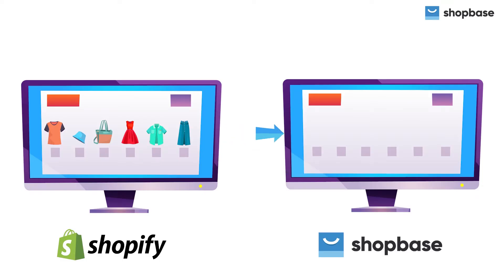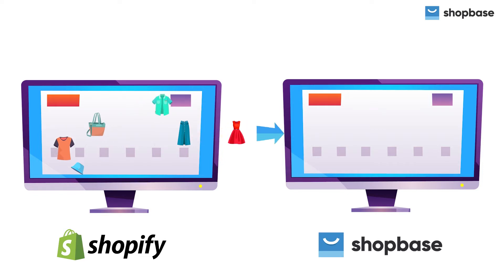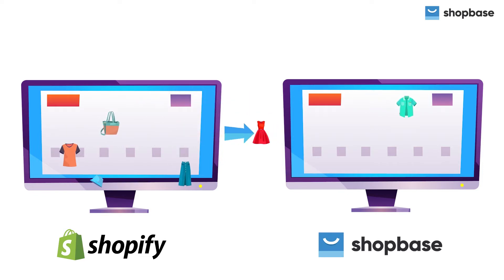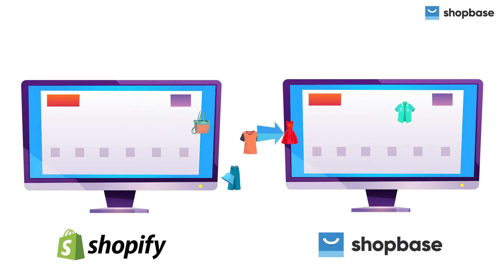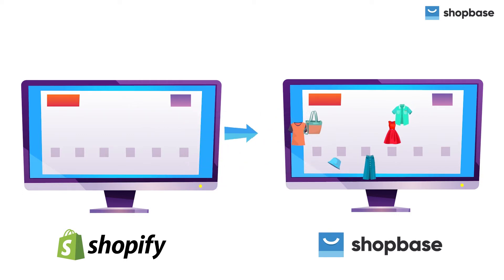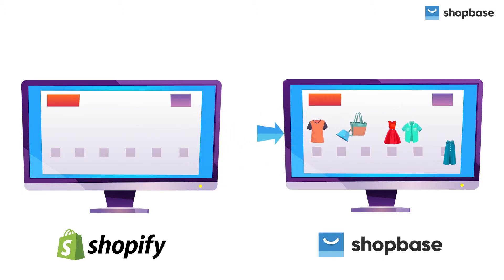Migrating your data from Shopify to ShopBase can't be any easier with our free migrate to ShopBase app. In this video we will show you how to migrate your store from Shopify to ShopBase in just a few easy steps.